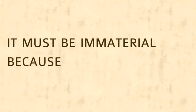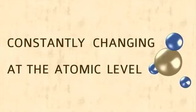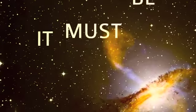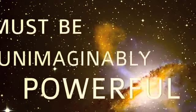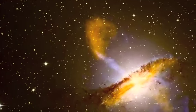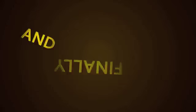Why is this? Well, you cannot have an infinite number of events. It must be immaterial because matter is constantly changing at the atomic level. It must be unimaginably powerful in order to create this vast universe.